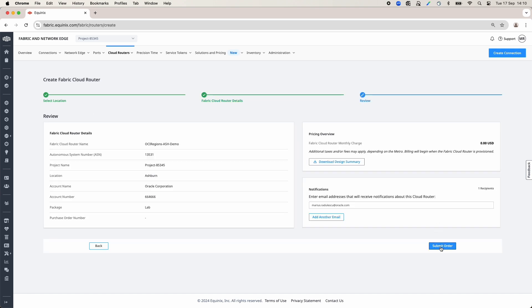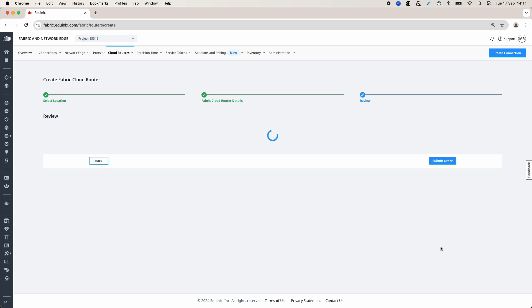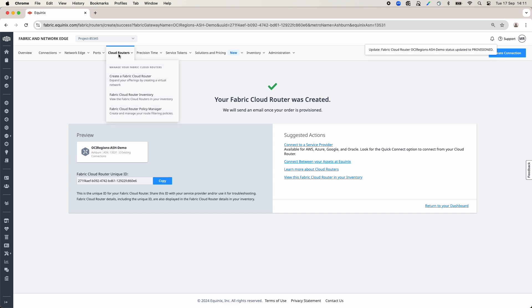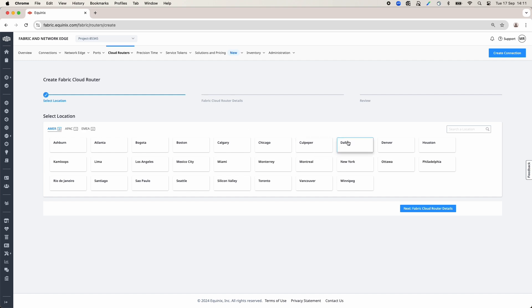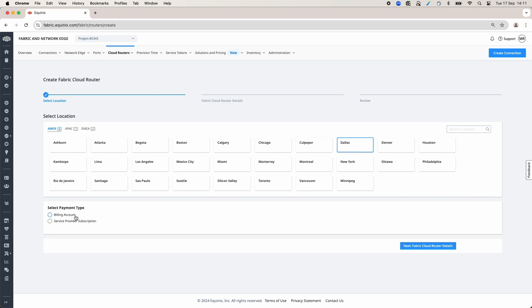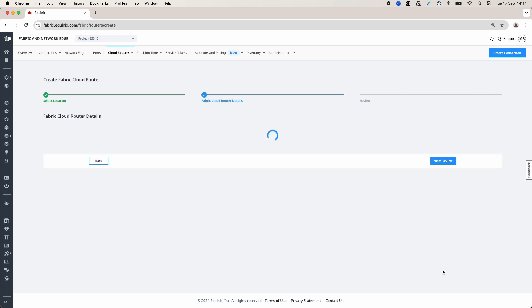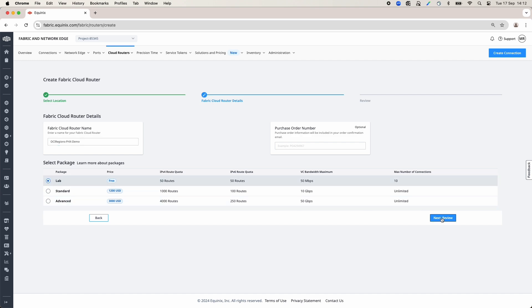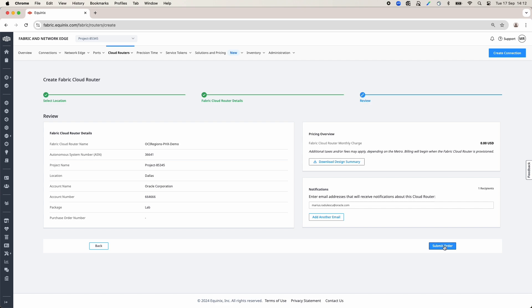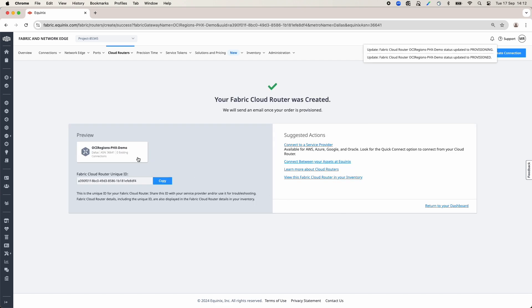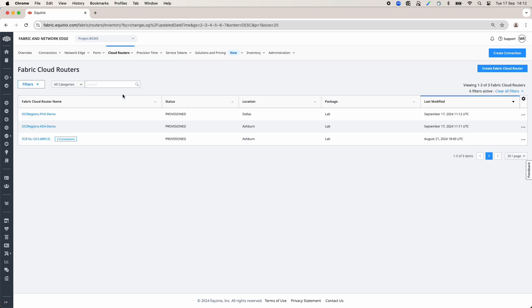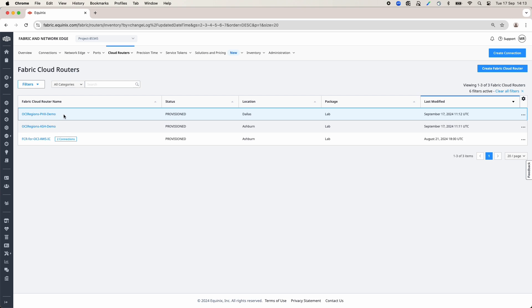Now I will review and submit the order. Once I get the confirmation that the Fabric Cloud Router was created, I can create the second Cloud Router. Steps to create the second Cloud Router are the same as the first one; the only difference is the naming and the location. In this case, I will use Dallas location. Once I get the confirmation that the second Cloud Router was created, I can check my Cloud Routers under the Cloud Router tab and click on Fabric Cloud Router Inventory. Here I can see the two Cloud Routers I have created earlier.